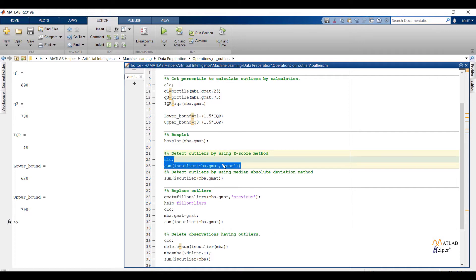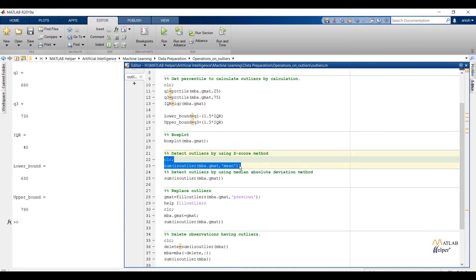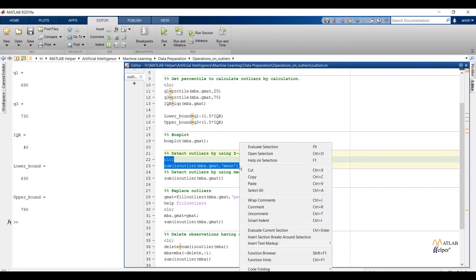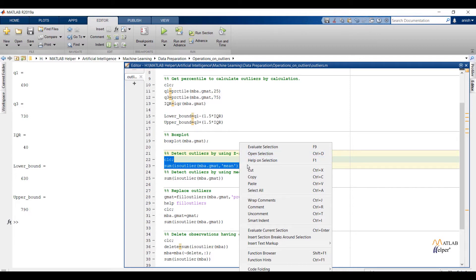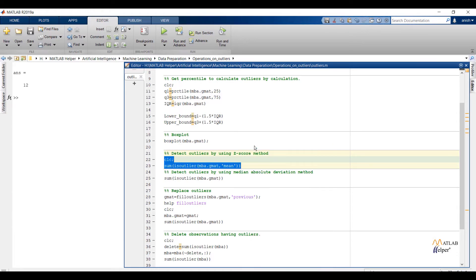So first we will find out outliers with z-score method. isoutlier with fillmean and mean argument will return logical 1 for all elements more than 3 standard deviations from the mean. isoutlier function will return logical 1 for values which are outliers and logical 0 for values which are not outliers. The first argument I have passed filename with feature, and second argument I have passed method for detecting outliers. Sum function will give total count of outliers from the GMAT feature. Run the code and you can see total count of outliers present in the GMAT feature.